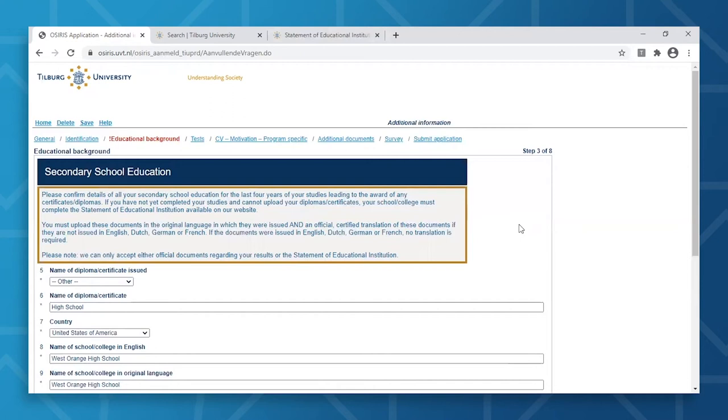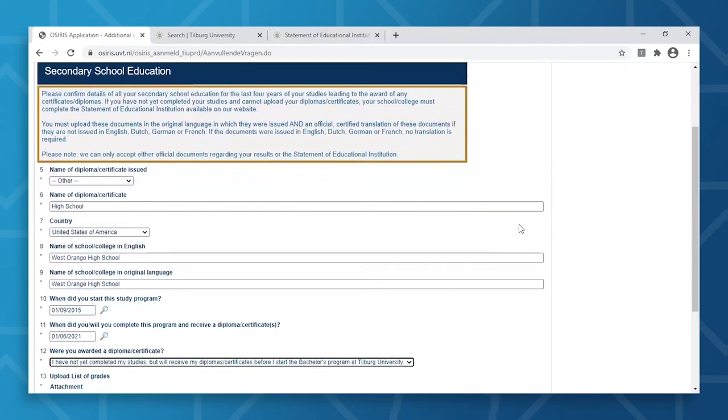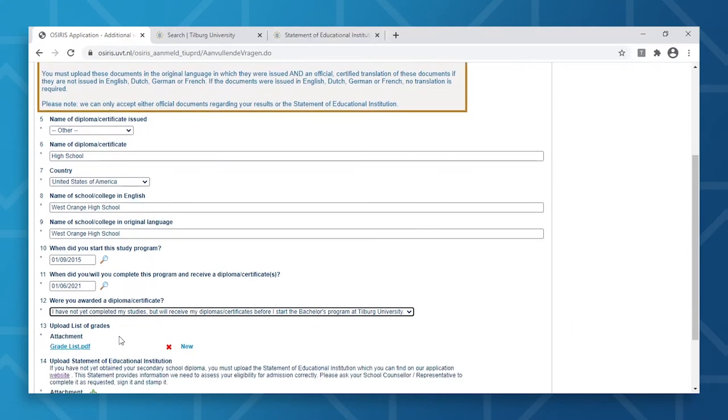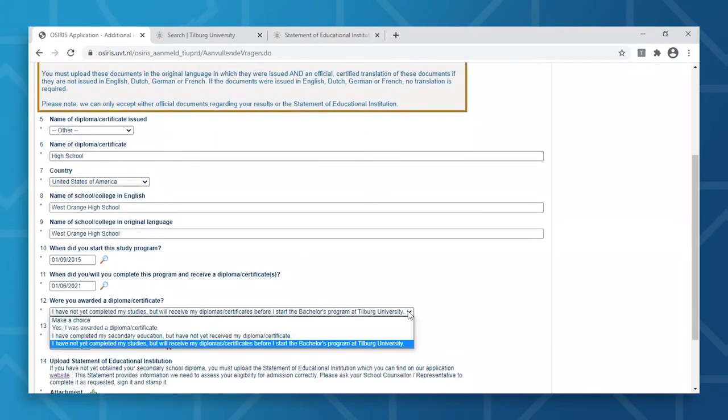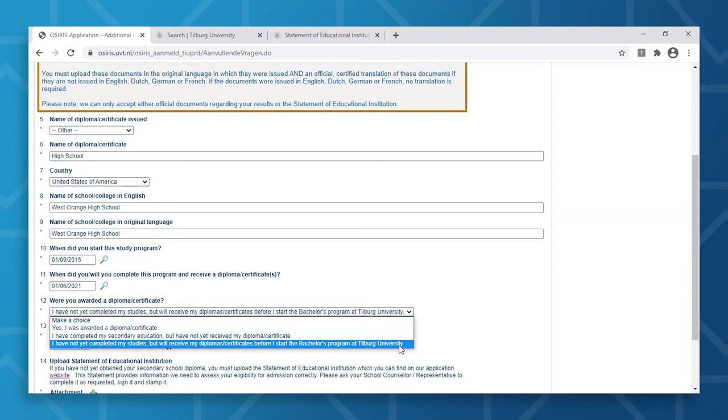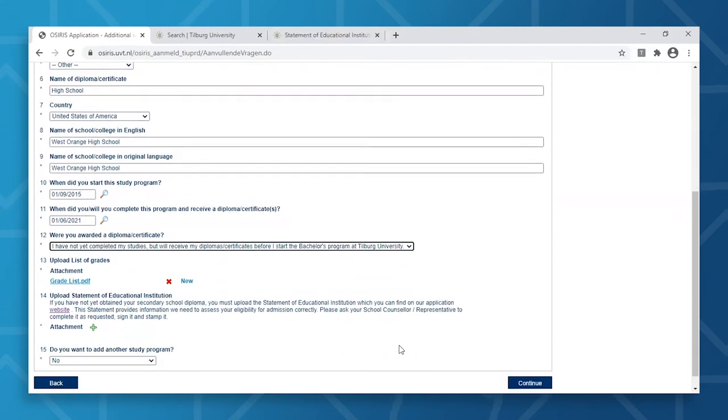In the Educational Background step, you will need to fill in your secondary school education. You will start first by providing the name of your diploma or certificate, followed by an array of questions covering name and country of high school and expected date of graduation. In case you have not been awarded your diploma, you can select the option in the dropdown. Also, be aware that you must provide the admissions committee with your diploma before starting your studies here at Tilburg University.